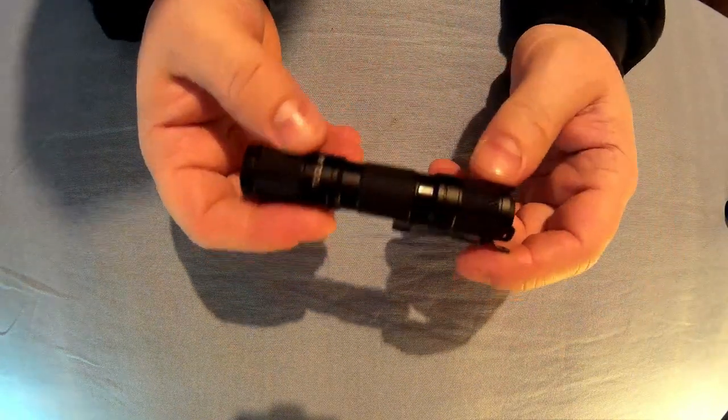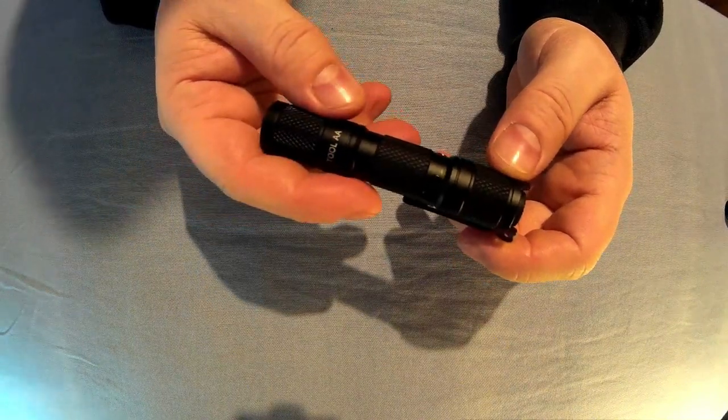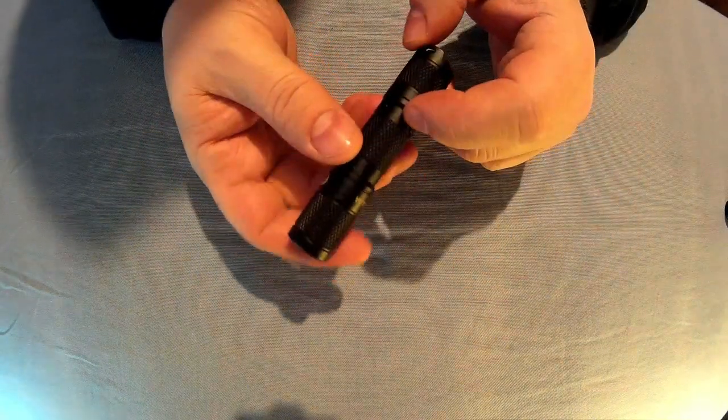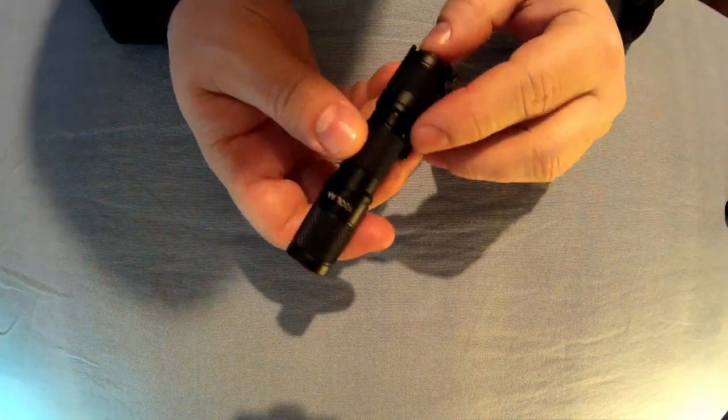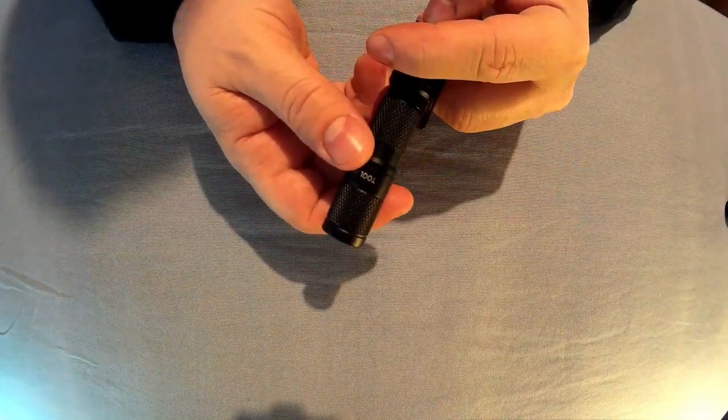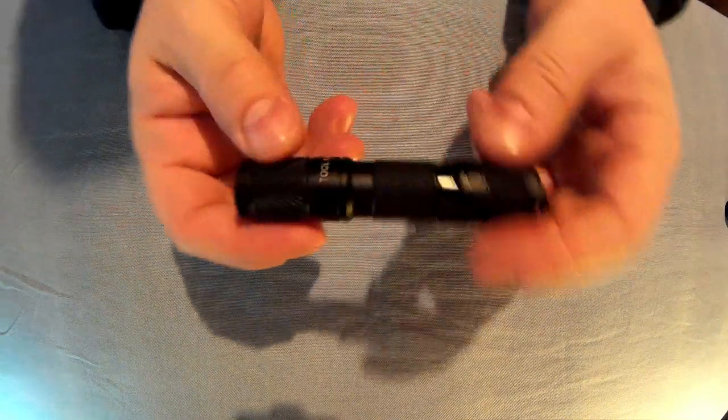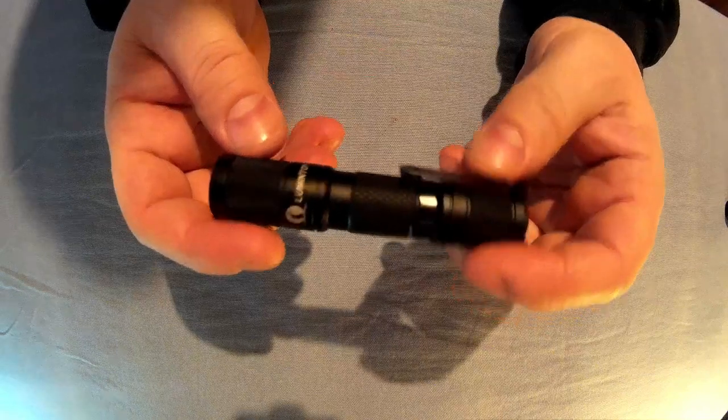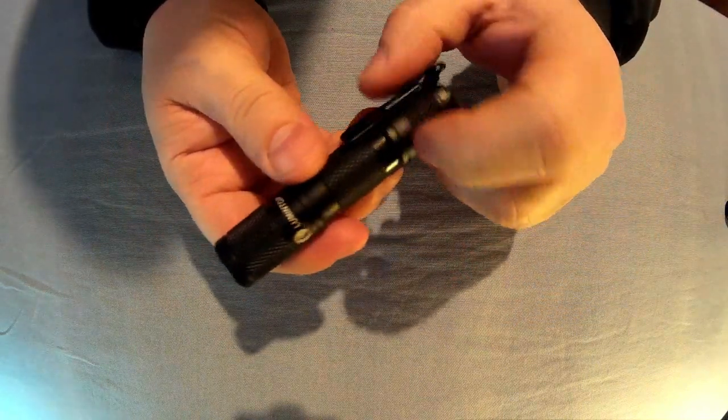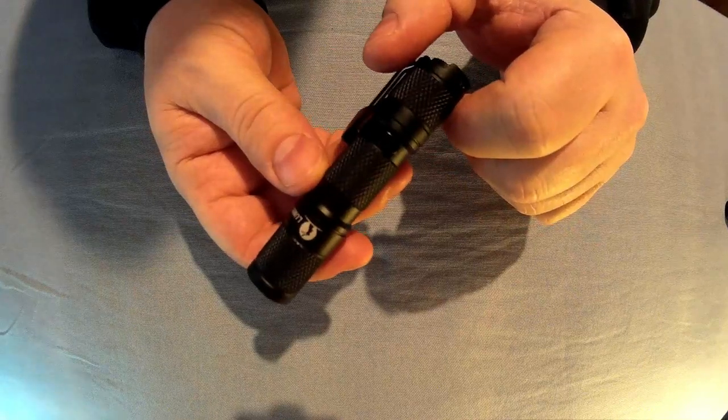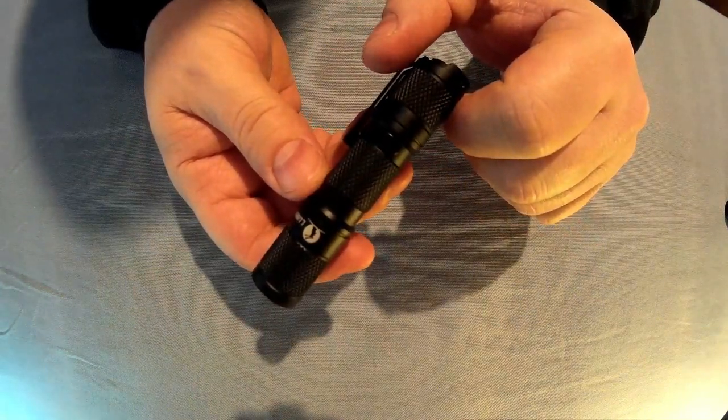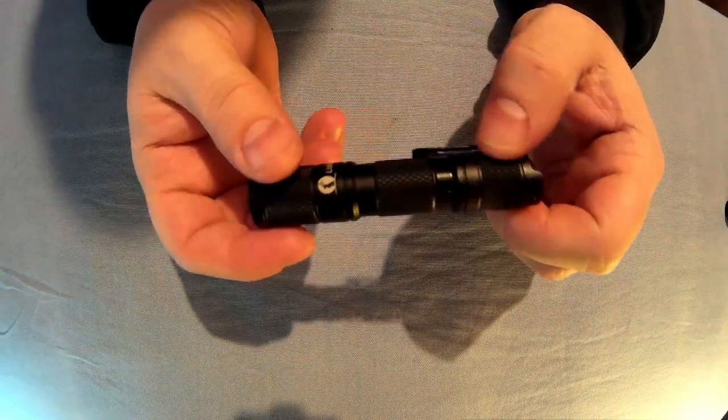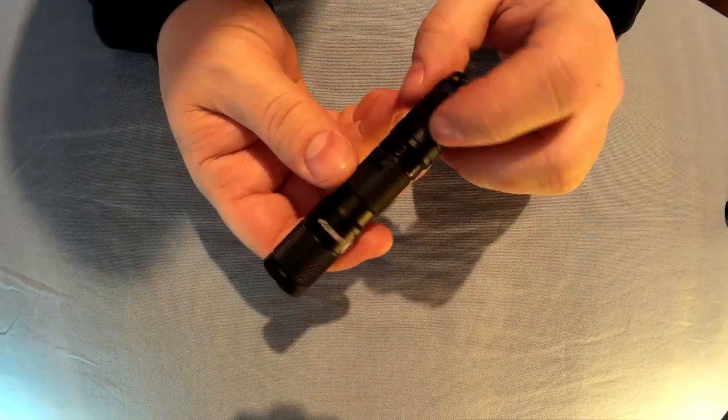So I mentioned it takes two different batteries, the double A or the 14500. The runtime on these for the 14500 would be 28 hours on the low, 4 hours on the medium, and 45 minutes on the high. And the double A would be 36 hours on low, 11 hours on the medium, and 1 hour 45 minutes on the high. And the beam distance is 195 meters.